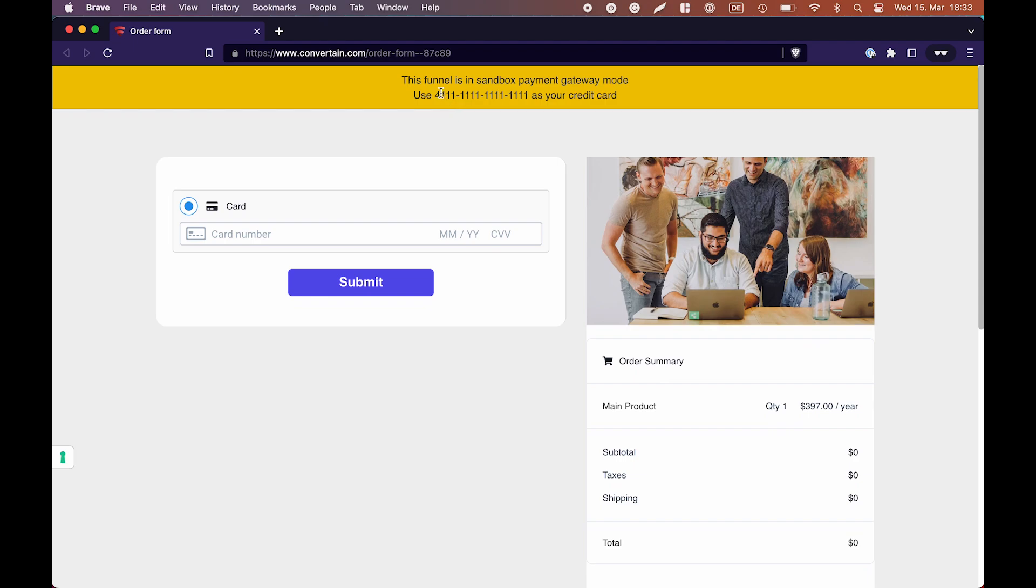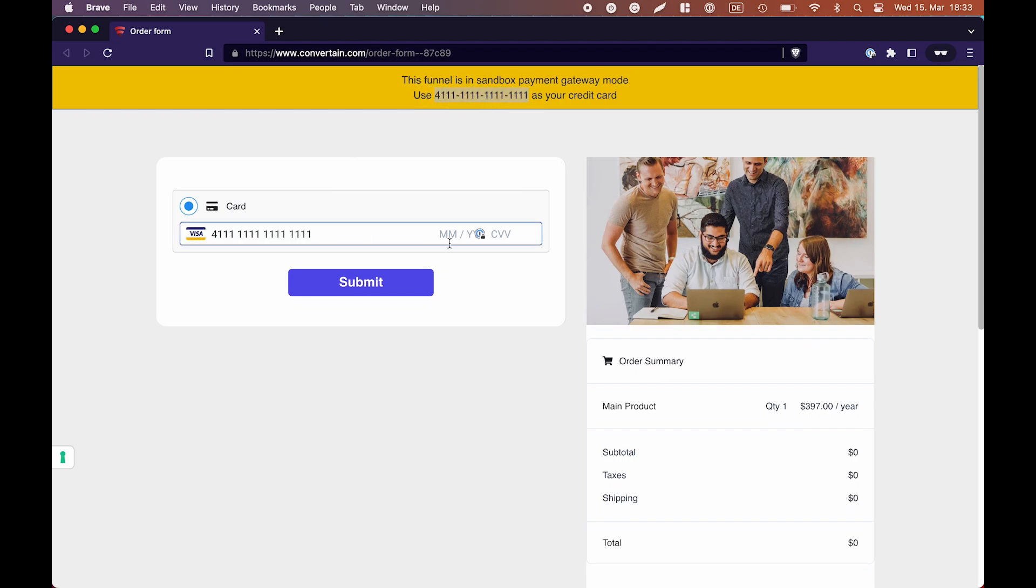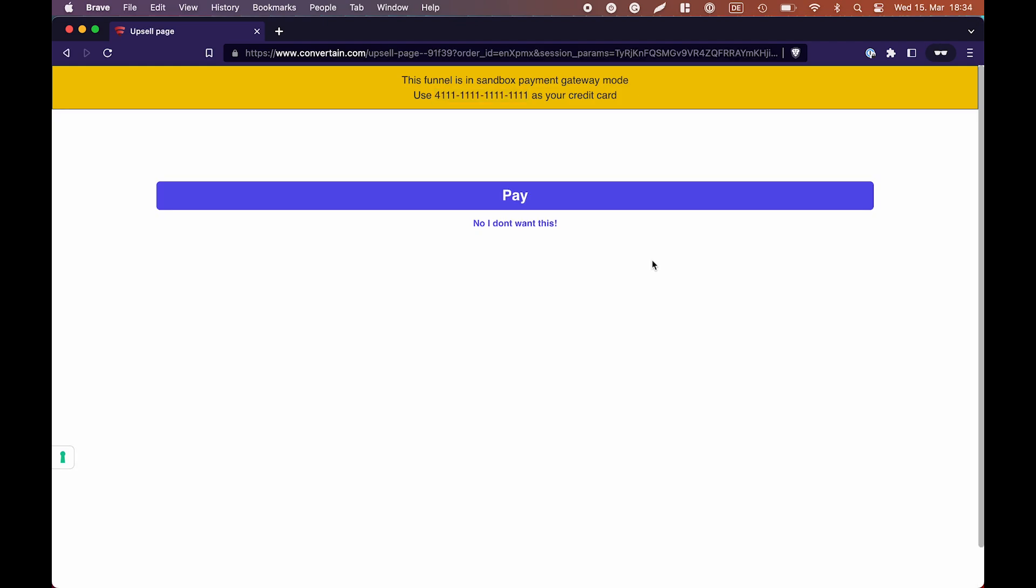We will use this test credit card number, any date in the future, and just random numbers for CVV code. After that, we will accept the product on our upsell page and with that we should end up on the confirmation page.